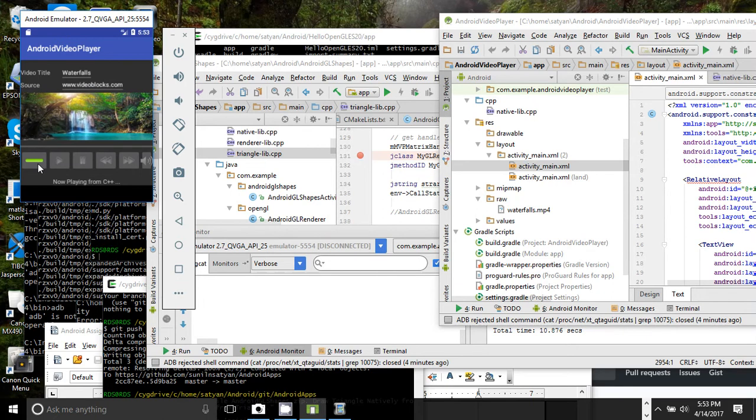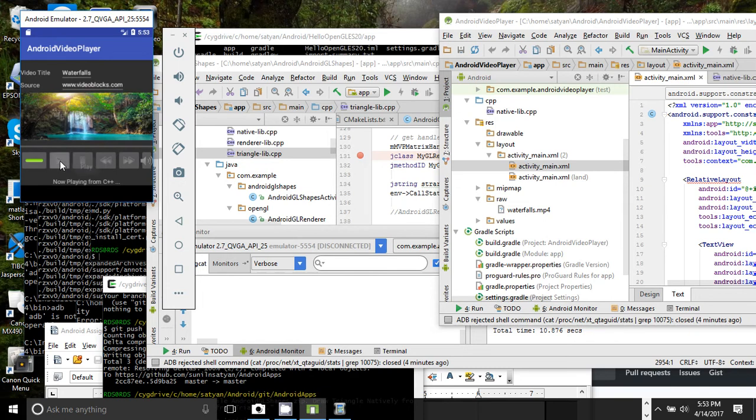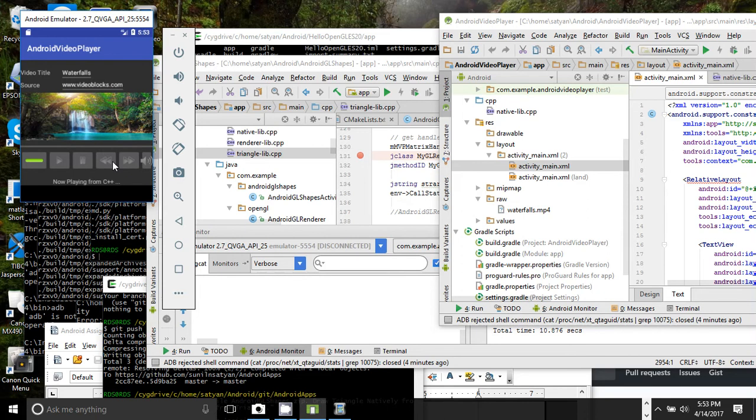The video starts to play. I can pause the video. Clicking play resumes the video. Rewind to the beginning, or rewind fast forward to the end.